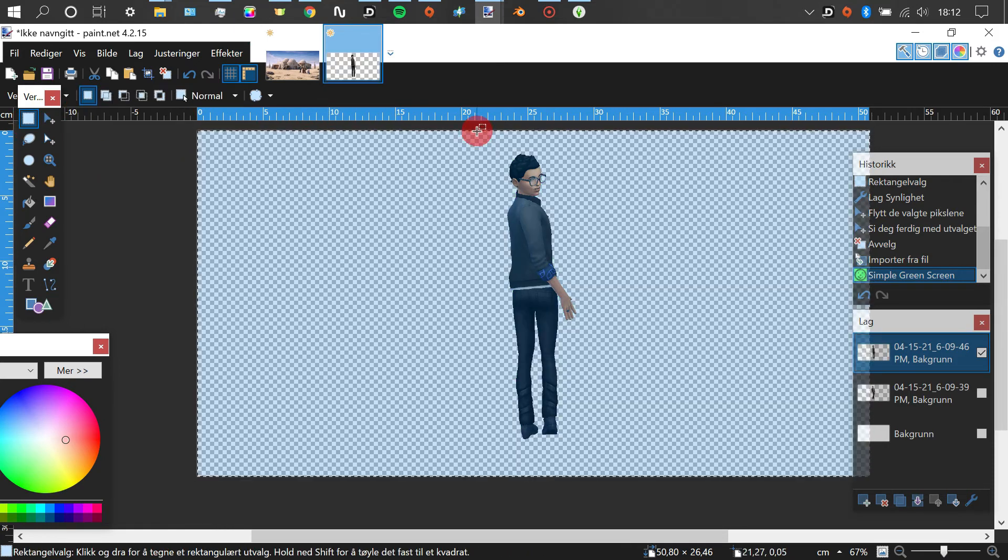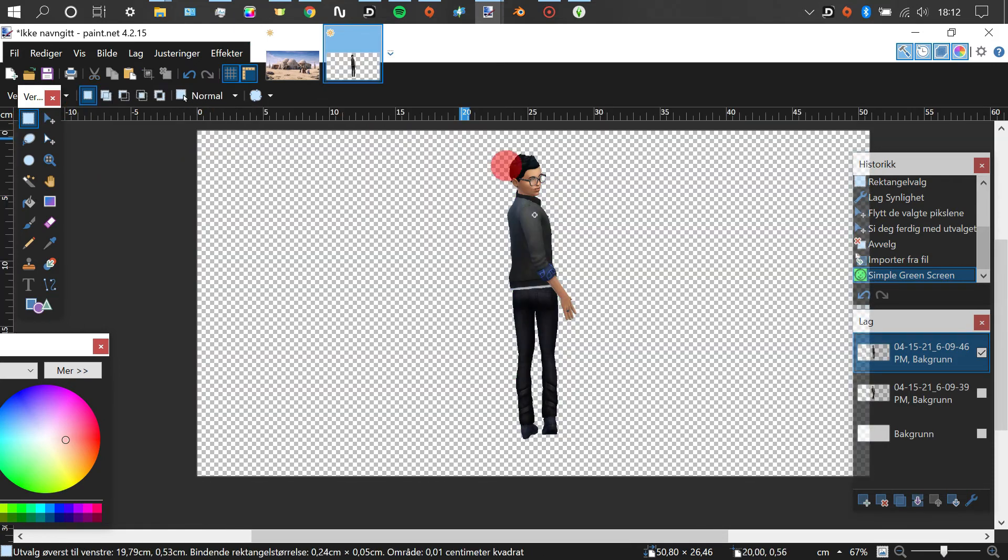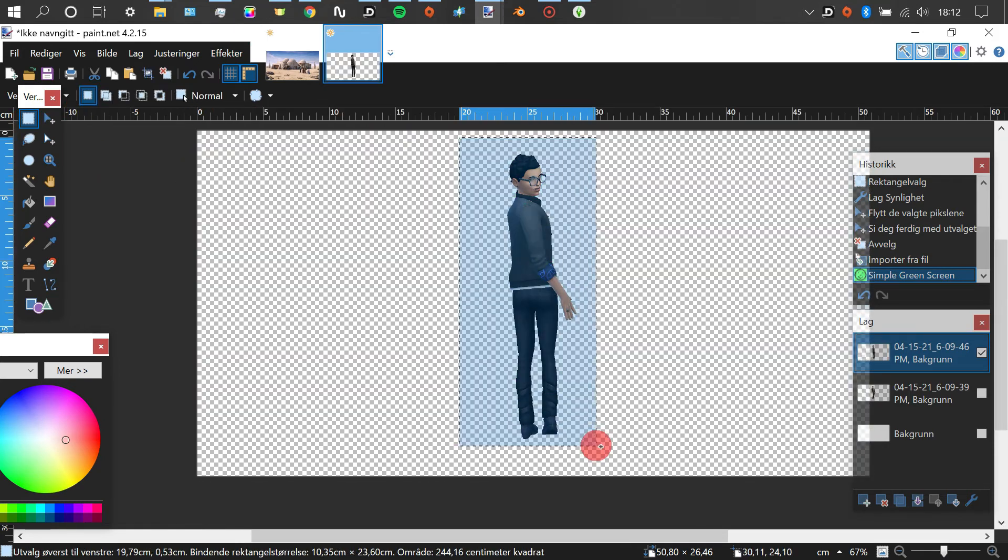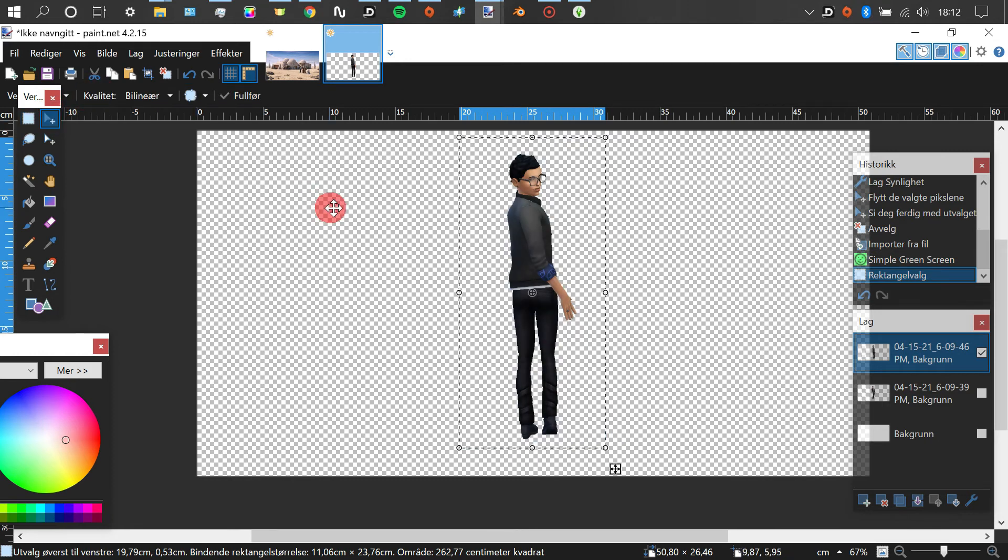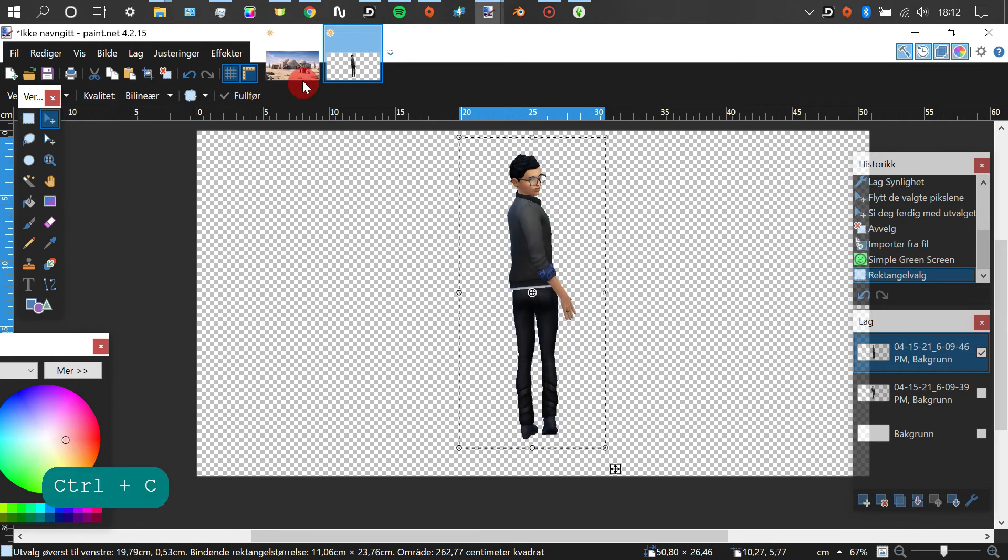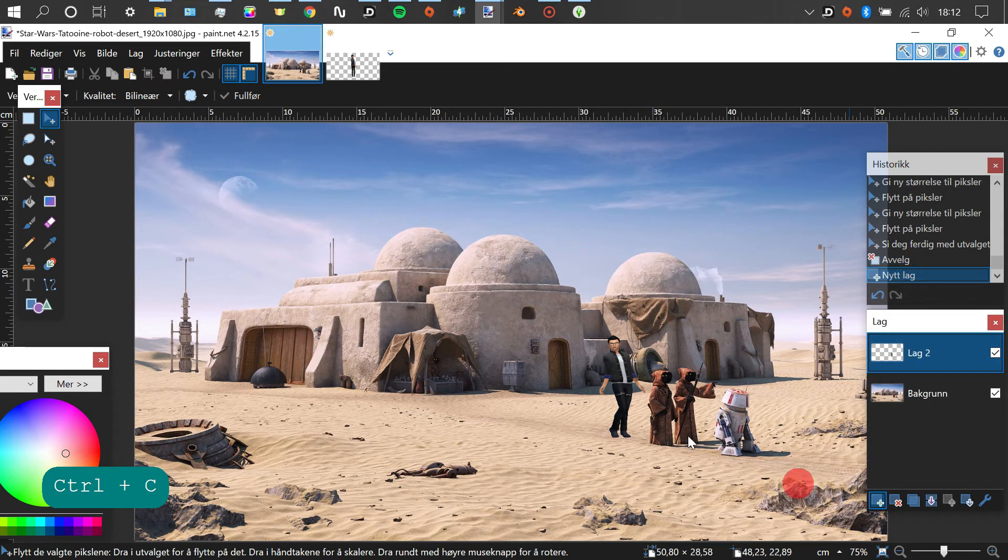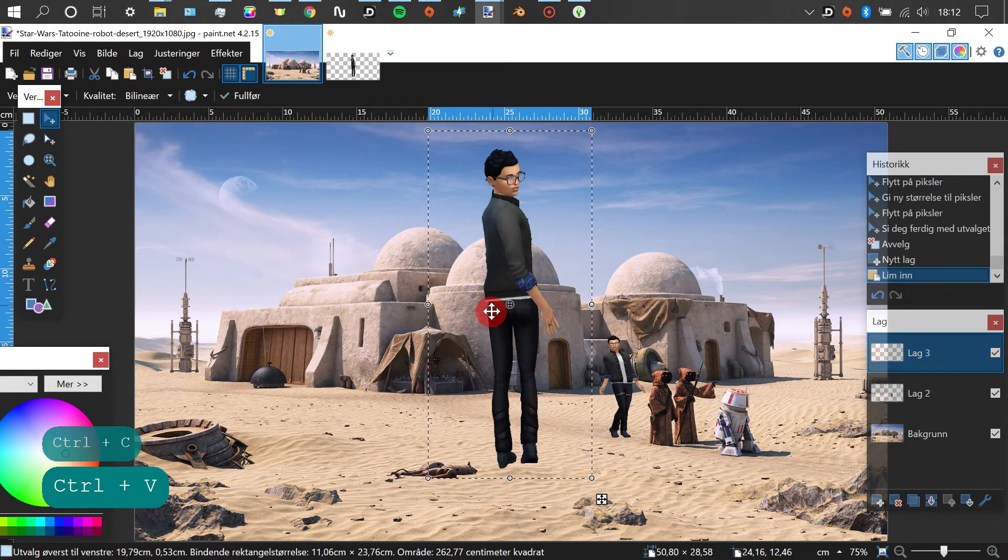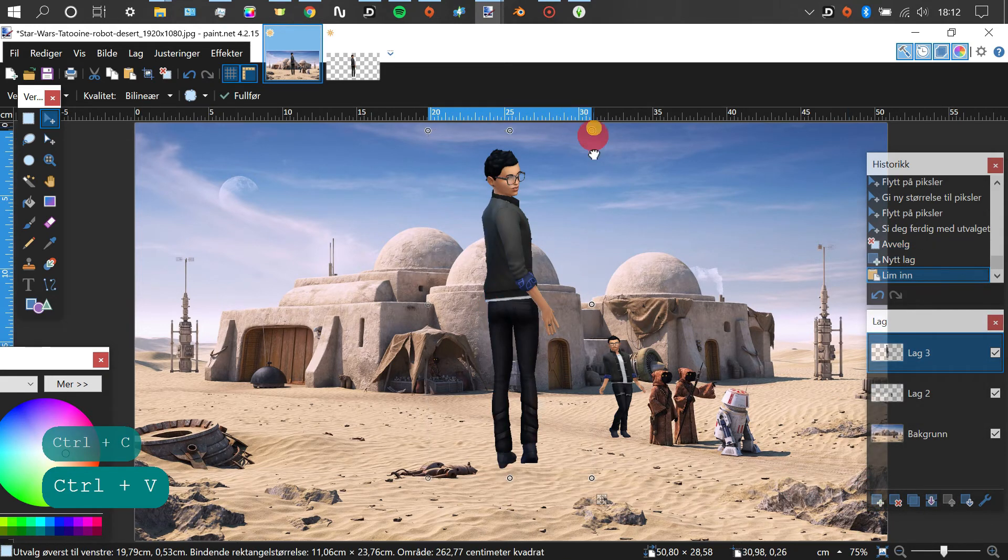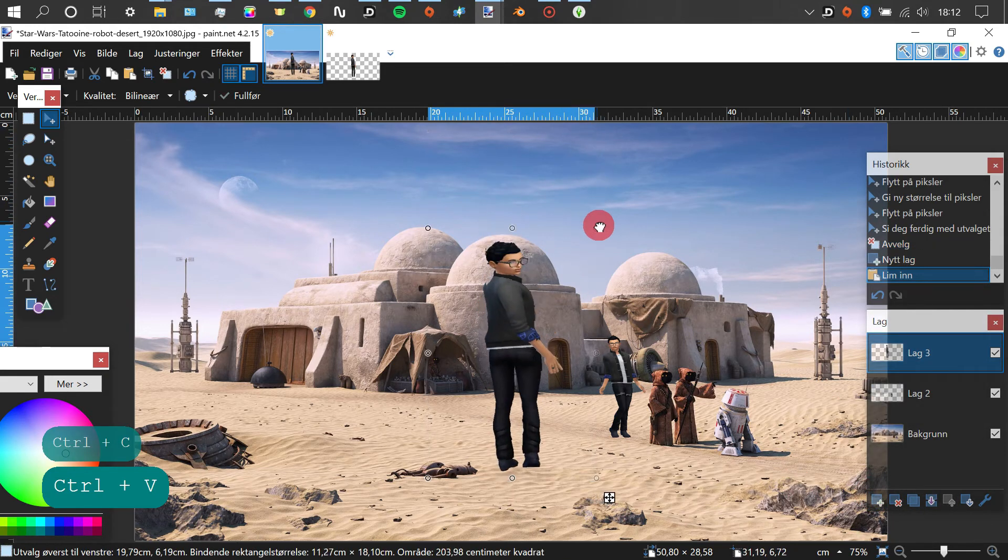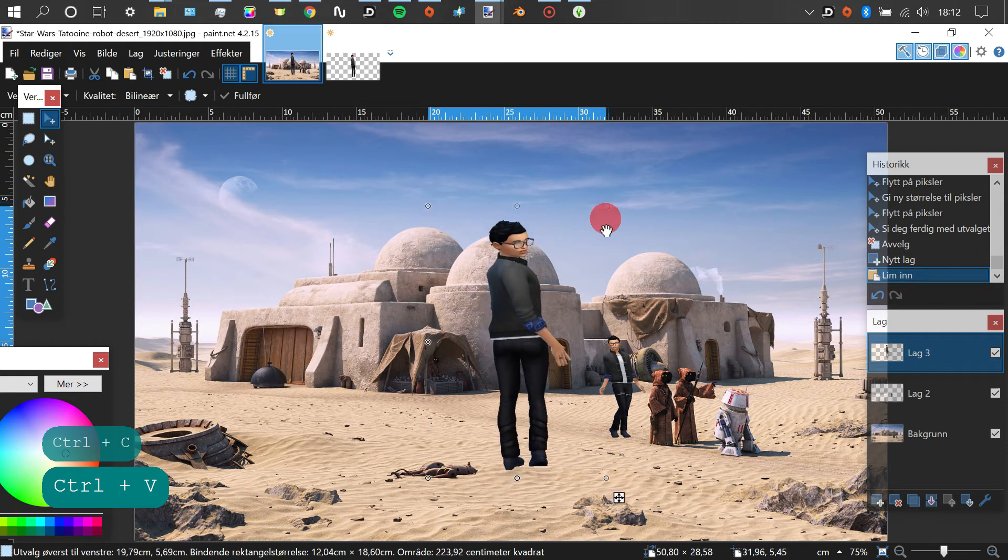And we're copy-pasting Carl, the other Carl, Carl 2.0, into our Tatooine photo as well. And there we have Carl. Well, he's not really dressed for the climate here, so I just wish him could talk with that.